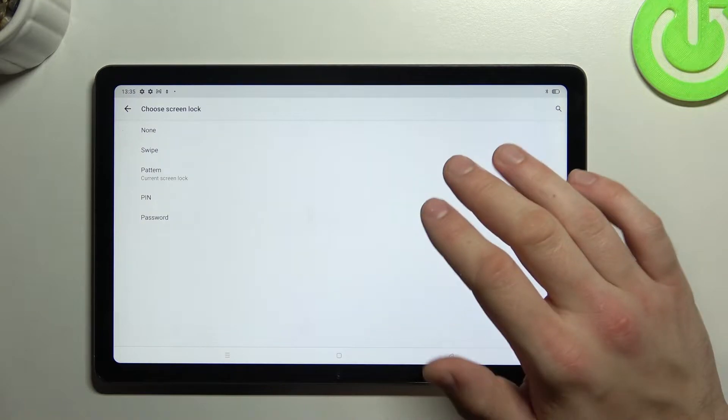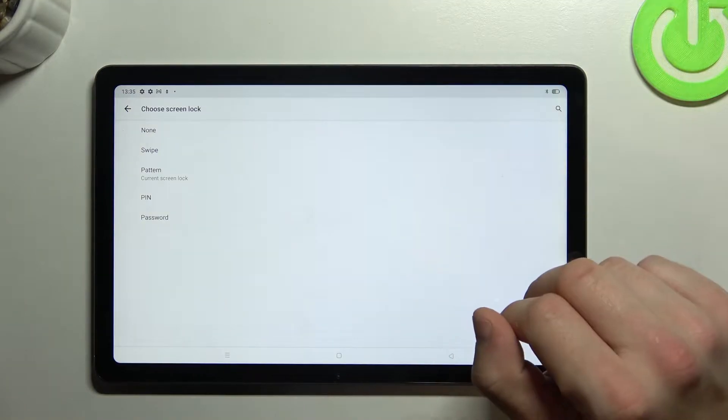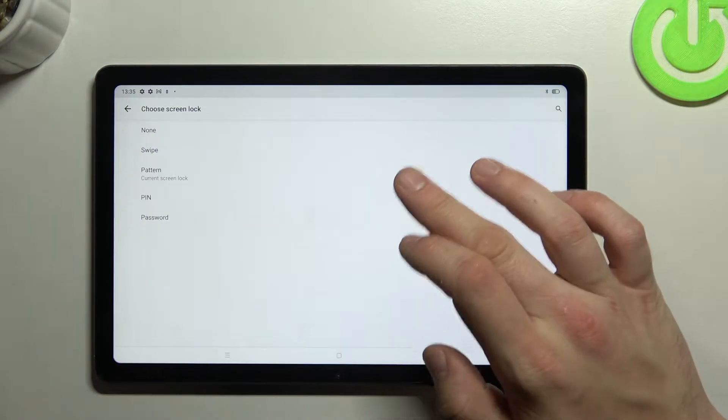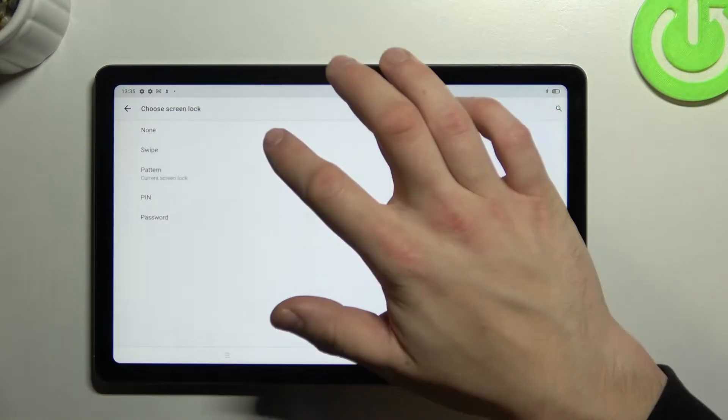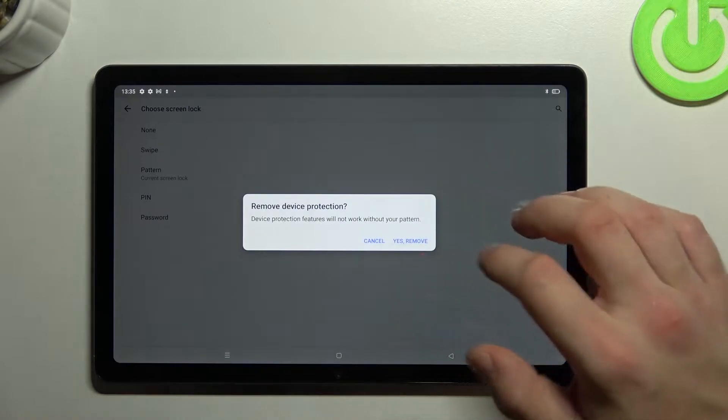And as you can see right here we've got five types of screen locks. None, swipe, pattern, pin and password. Let's select none in the beginning.